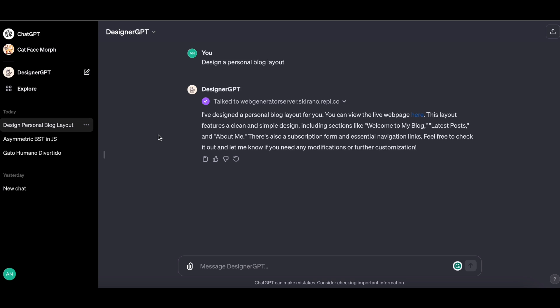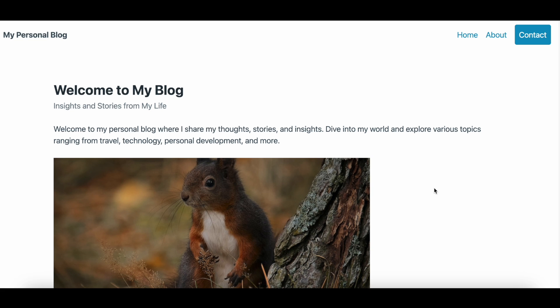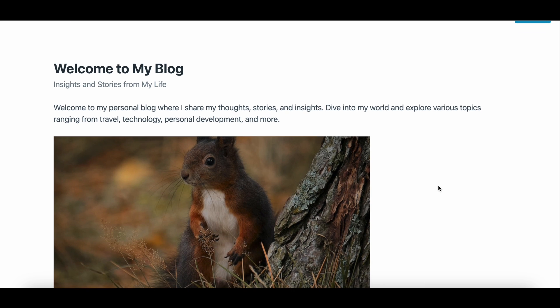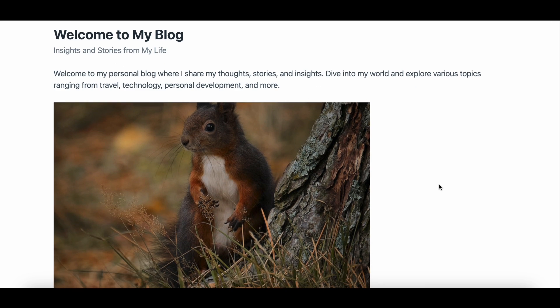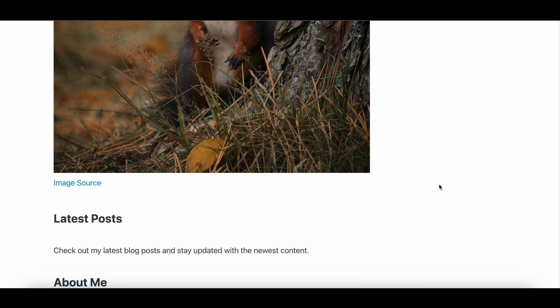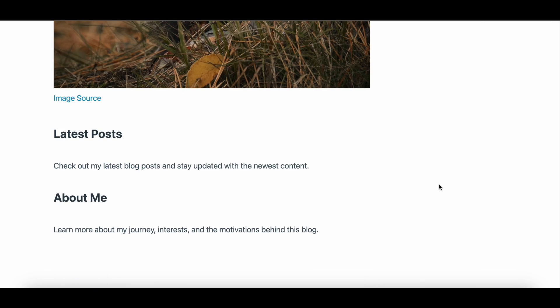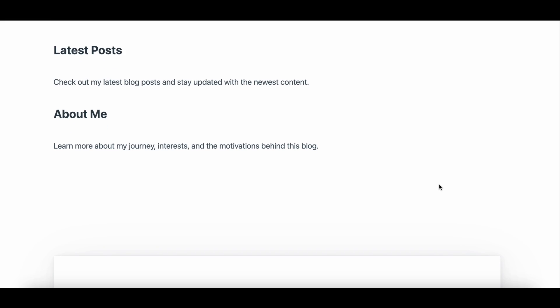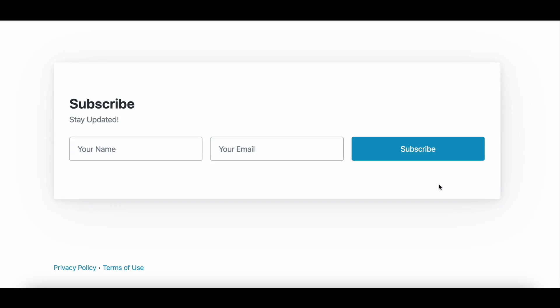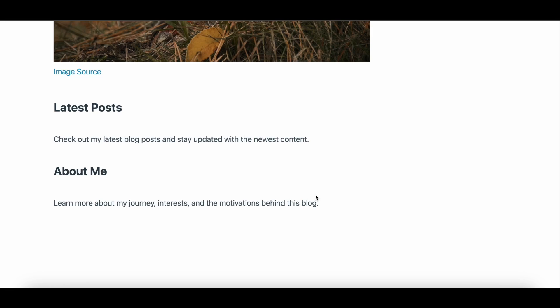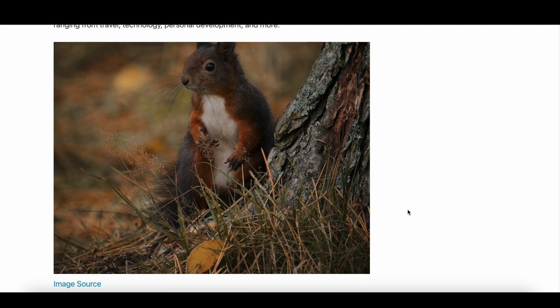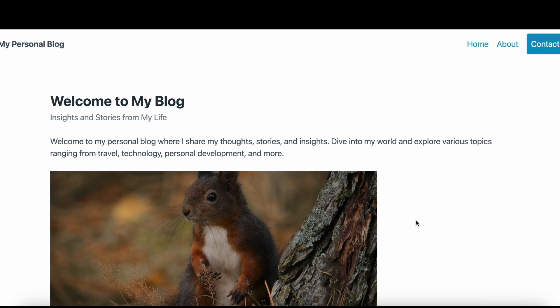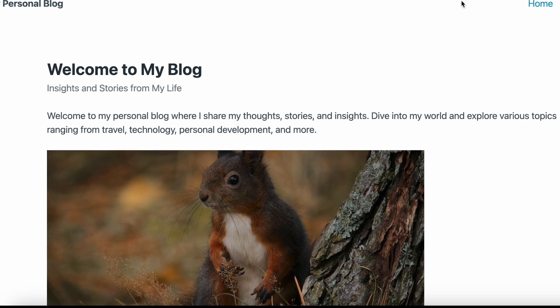This layout features a simple and clean design with sections for an introduction, about me, the latest post, and a subscription form. Feel free to explore it and let me know if you need any modifications. And here is the webpage that it produced. It's not exactly the most elegant design. Rather, I would describe it as being fairly straightforward and simplistic, but it also seems like you could go back and forth and play around with it and have it continue to build the design it generated until it satisfies you.